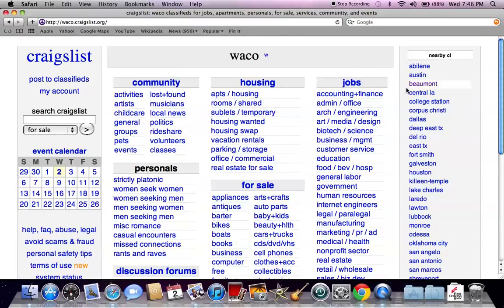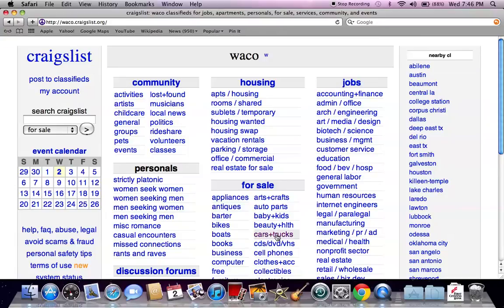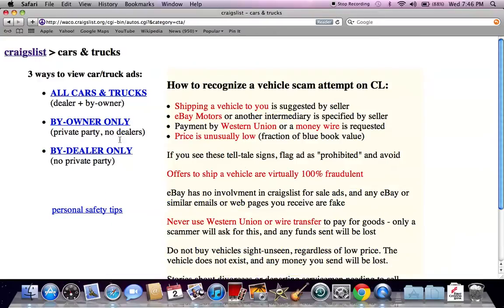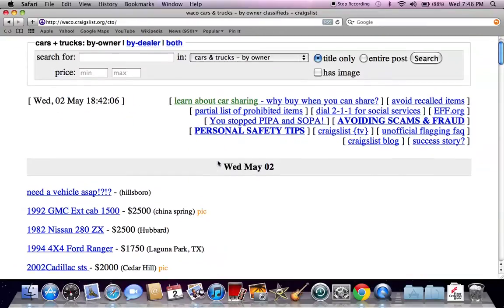You're going to see the nearby Craigslist on the right, a Craigslist search on the left. But I always go to the cars and trucks section under for sale and click buy owner only.